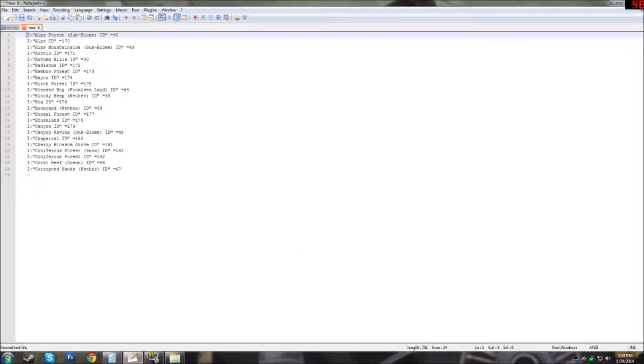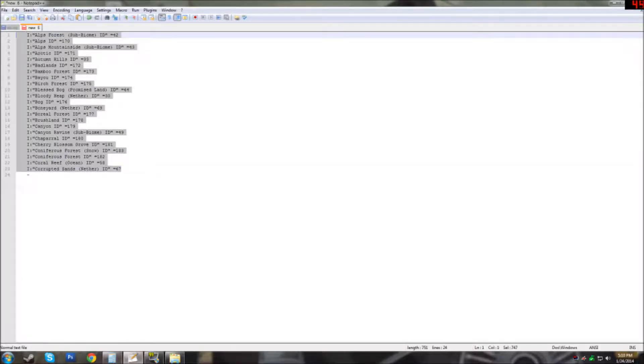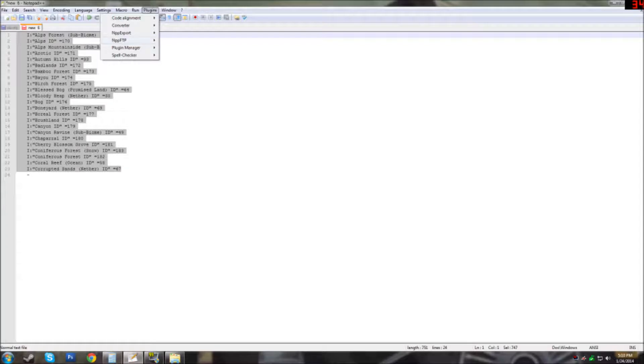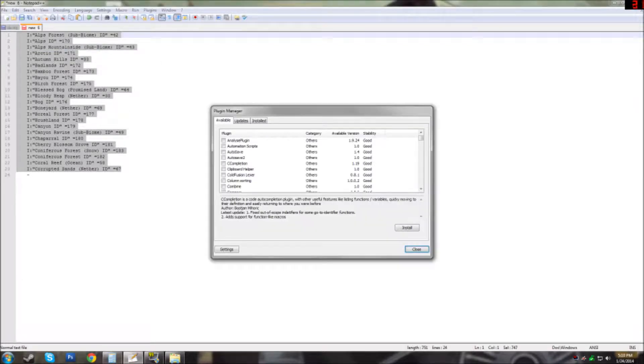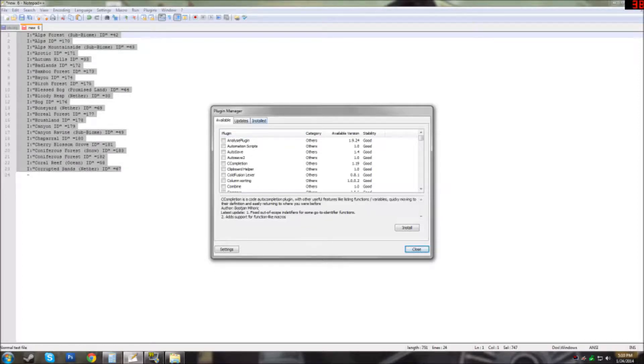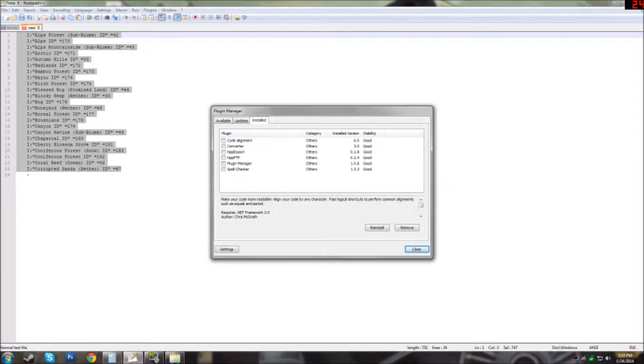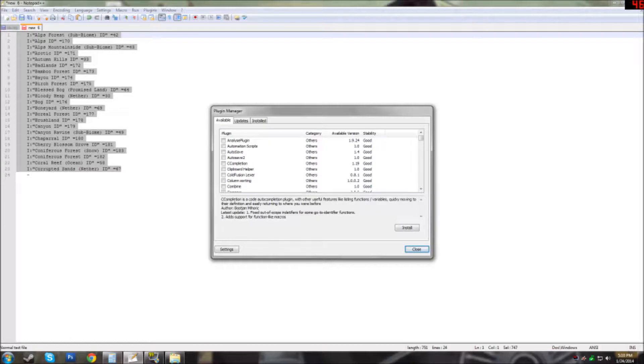Once you have all these numbers and their equal signs separated, select the entire thing and then what you're going to do is go to plugins, plugin manager, show plugin manager. From here under the available tab you need to look for the plugin called Code Alignment. Check the box and hit install.